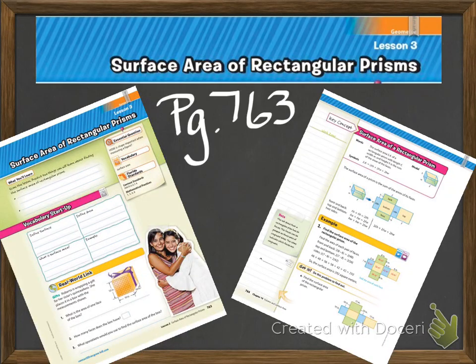Alright, so we're looking at chapter 10.3, Surface Area of Rectangular Prisms, and it starts on page 763, so everybody should be there.